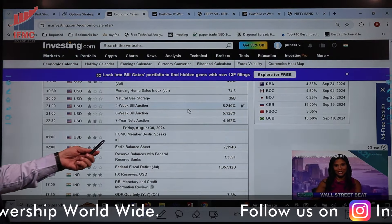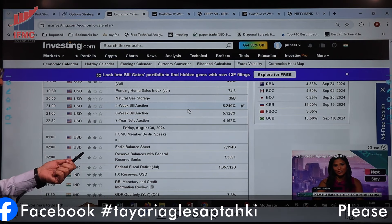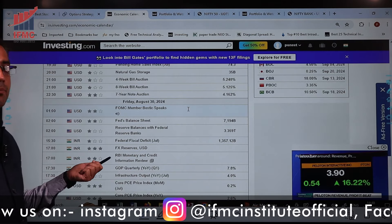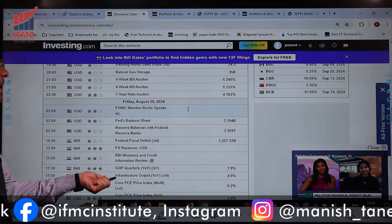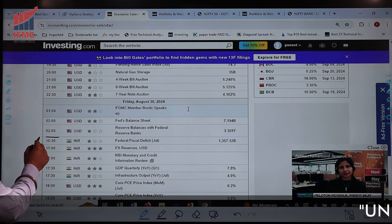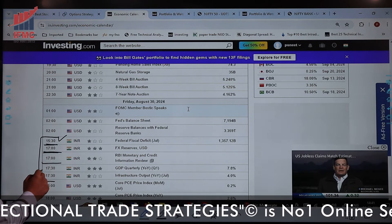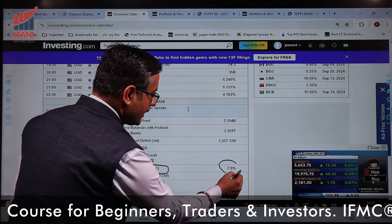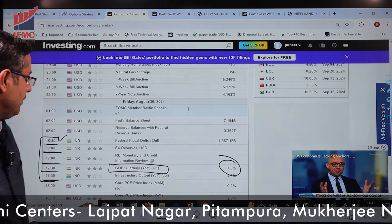Thursday को यह data after market आएगा, और इस बार की monthly expiry भी Thursday को है। Friday को FOMC member Bostic फिर speak करेंगे। RBI Federal Reserve Bank का data आएगा, Federal Fiscal Deficit आएगा जो India का है। Forex Reserve is an important data for India. RBI monetary and credit information review आएगा। India का GDP data भी Friday को आएगा — यह सारे Indian data 3:30 बजे के बाद, 5:00–5:30 बजे आने वाले हैं।